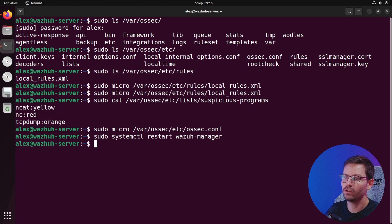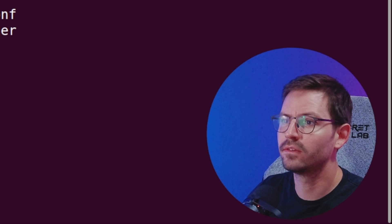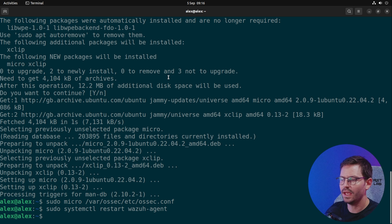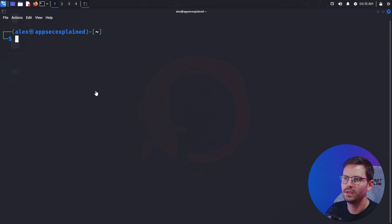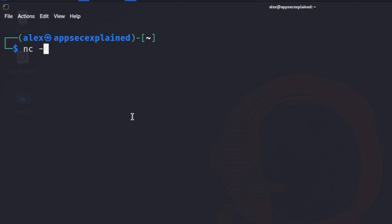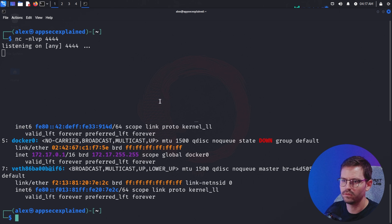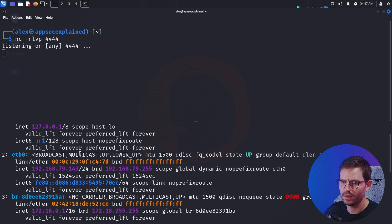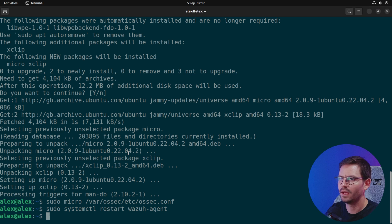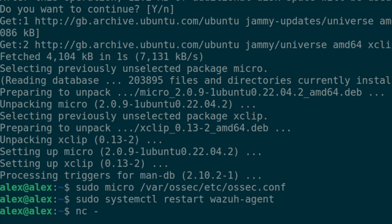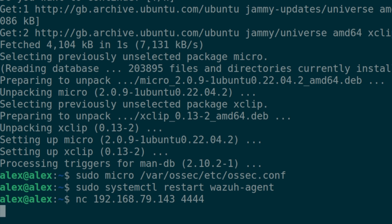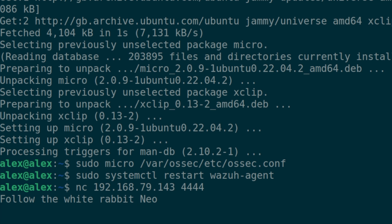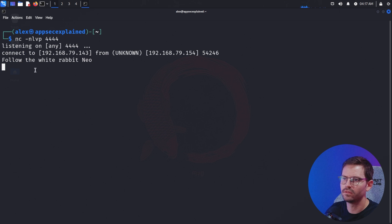Now that we've got everything in place, we want to verify that our logs are flowing to the Wazuh server and that our rules are being triggered. If we come over to my Kali box, I'm going to do netcat and open up a port. Then on the client we're going to netcat to this IP address and connect to it and send something like 'follow the white rabbit neo.'